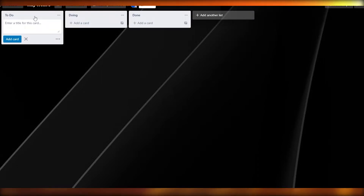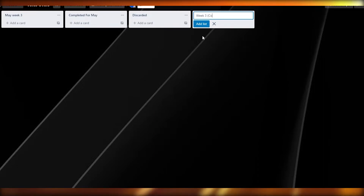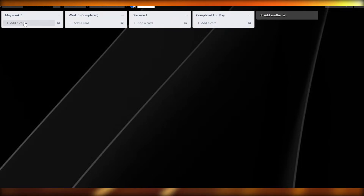Inside the board we have our lists: To Do, Doing, and Done. You can customize these. I'll rename them — for example: 'May Week Three,' 'Completed for May,' 'Discarded' for tasks with problems, and 'Week Three Completed.' Arrange them in a logical order — May Week Three first, then Discarded, then Completed at the end.